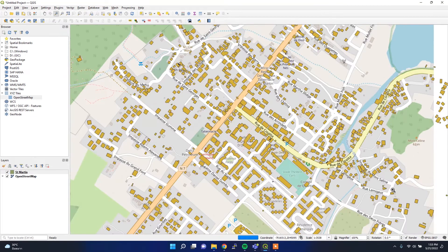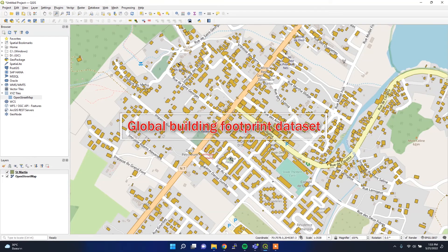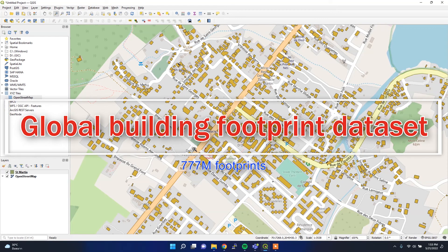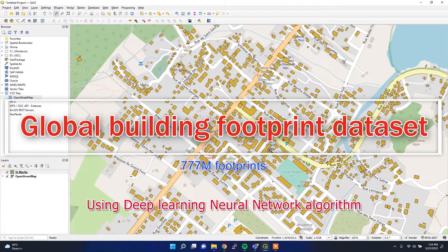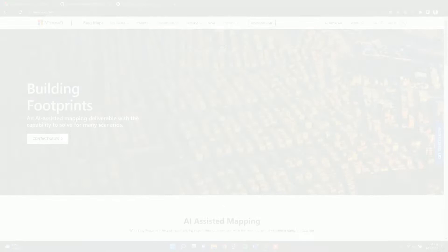Microsoft recently released a building footprint dataset using an AI machine learning algorithm on satellite imagery. In this video, I'm going to talk about how to assess this dataset, how to download it, how to use it, and I'm going to compare it with the OSM map. Let's get started.